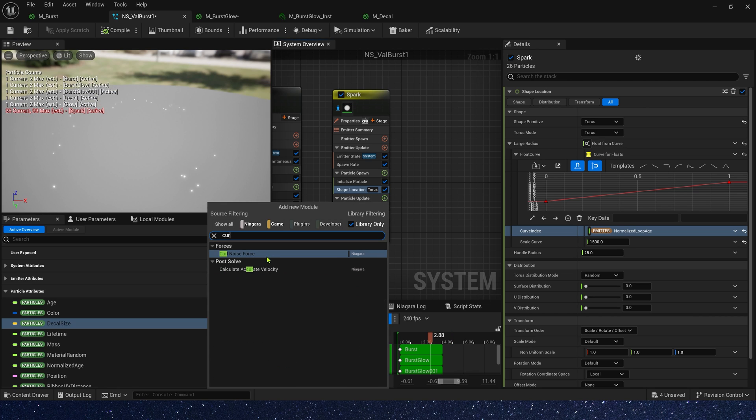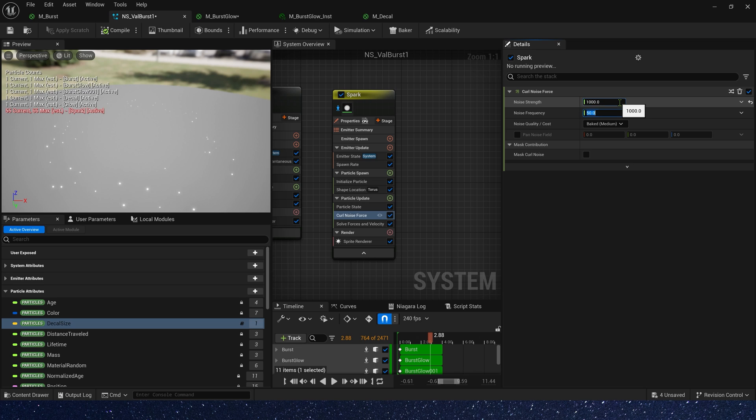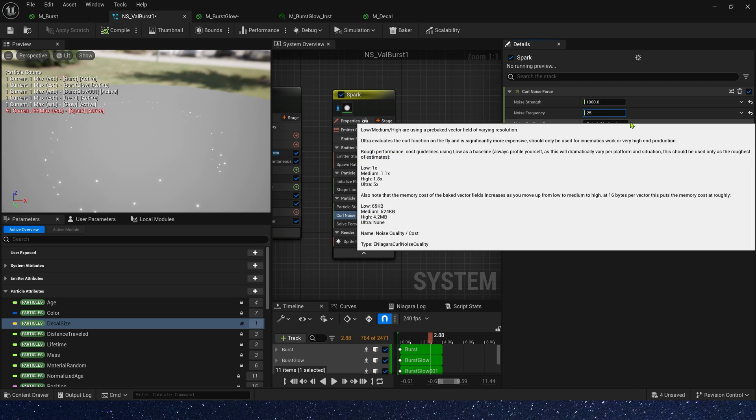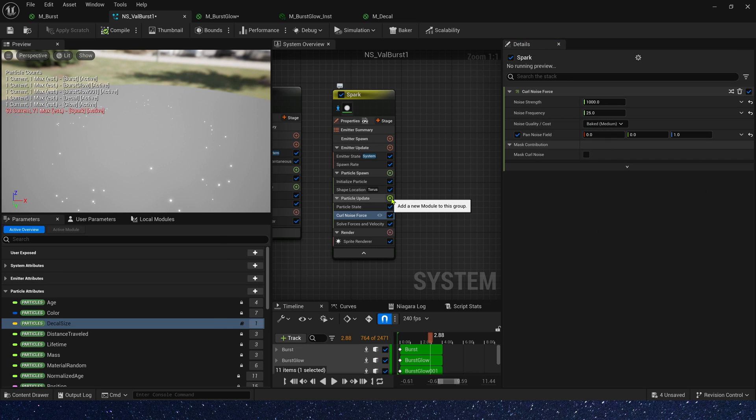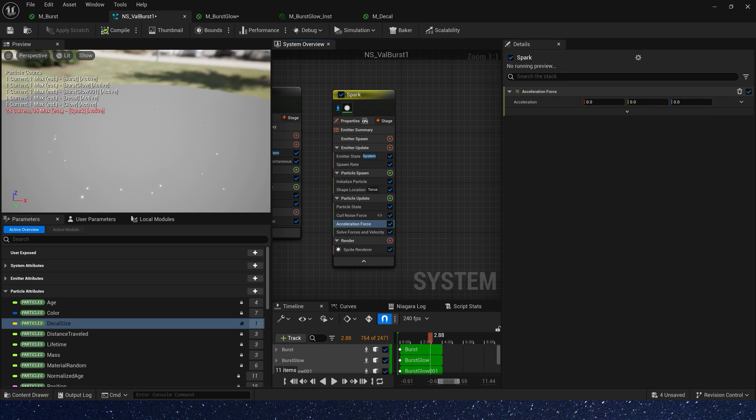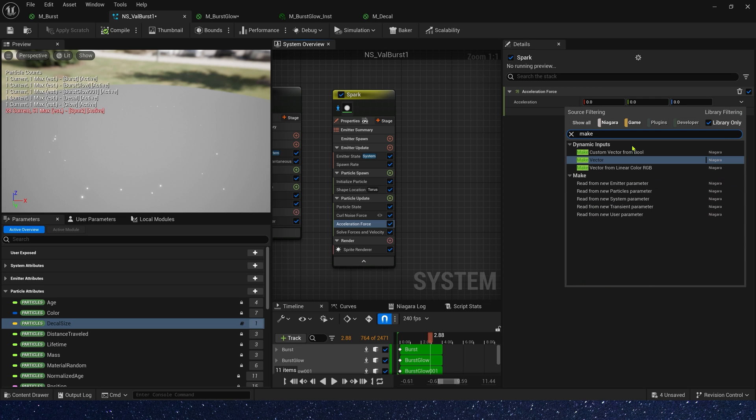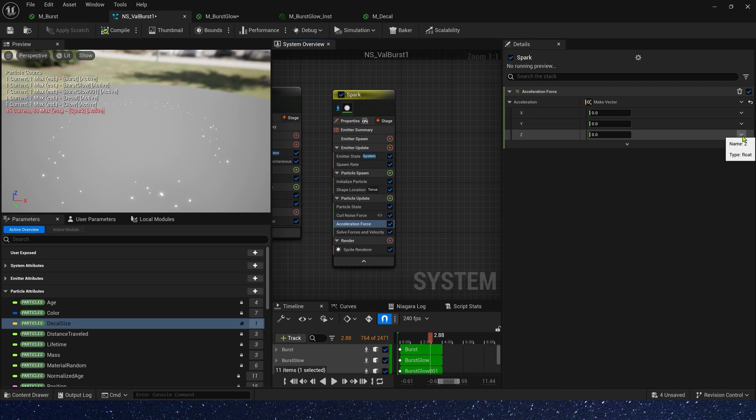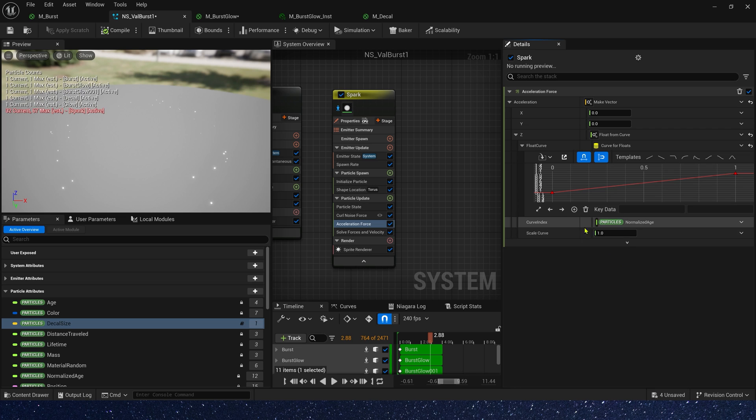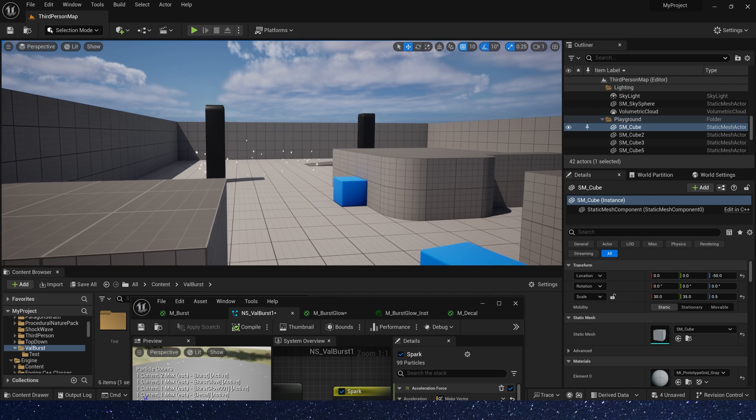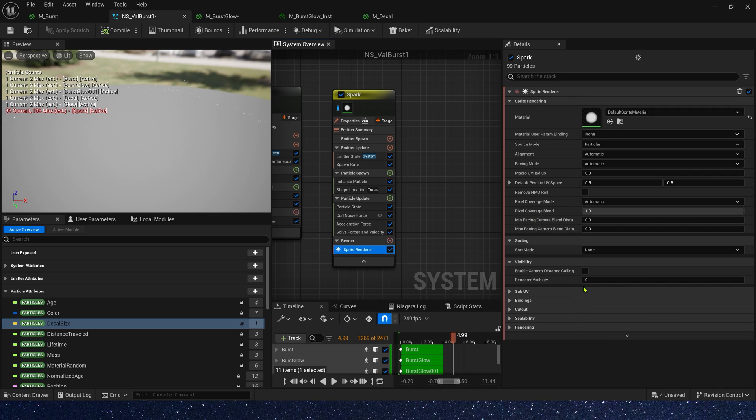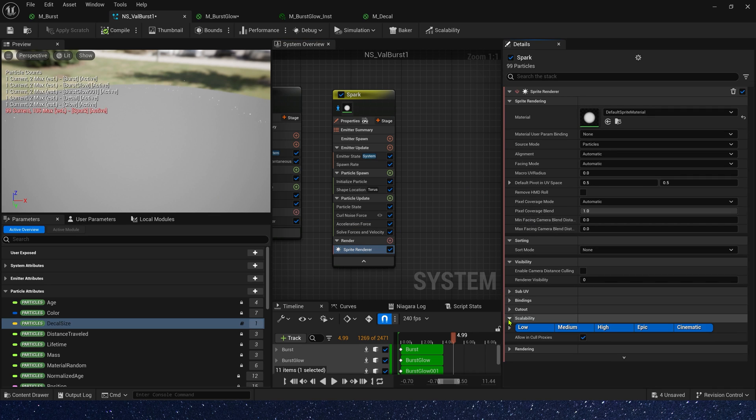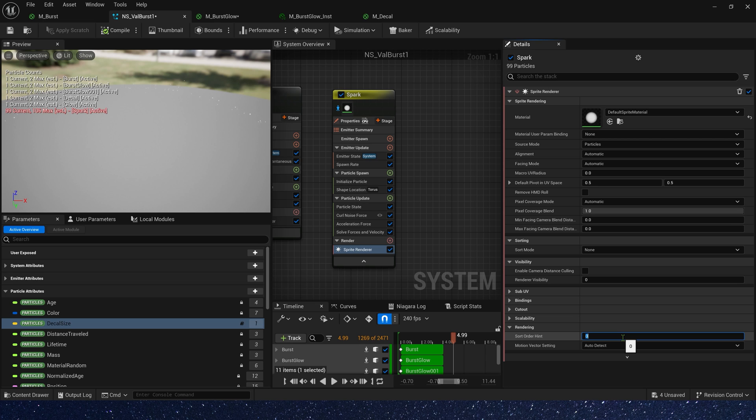Let's add curl noise force in particle update. The strength is 1000. Frequency is 25. Also, we use pan noise field. Also, we need acceleration force. We just need z-axis force. Use a curve 0 to 1. The scale curve is 2000. Yeah, that's right. And we also need to change the sort order hint. 99. Okay.